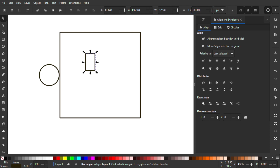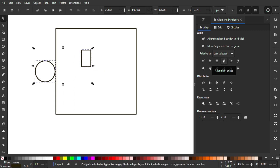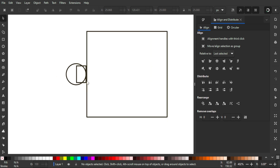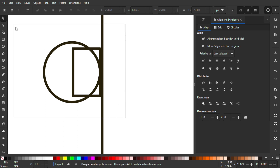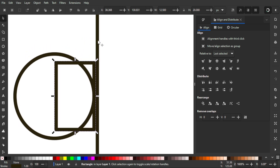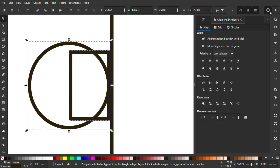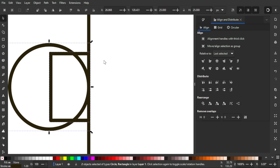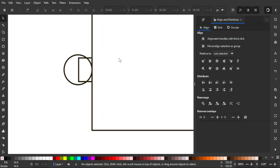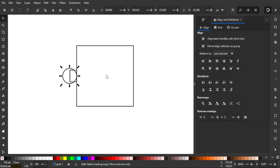Hold Shift and click the circle to select both, then align on the right edges and horizontal axis. Zoom in with Ctrl+scroll. Select both the rectangle and circle — they don't quite touch the square yet, so turn on snapping, hold Ctrl and drag right so the rectangle makes contact with the square's edge.